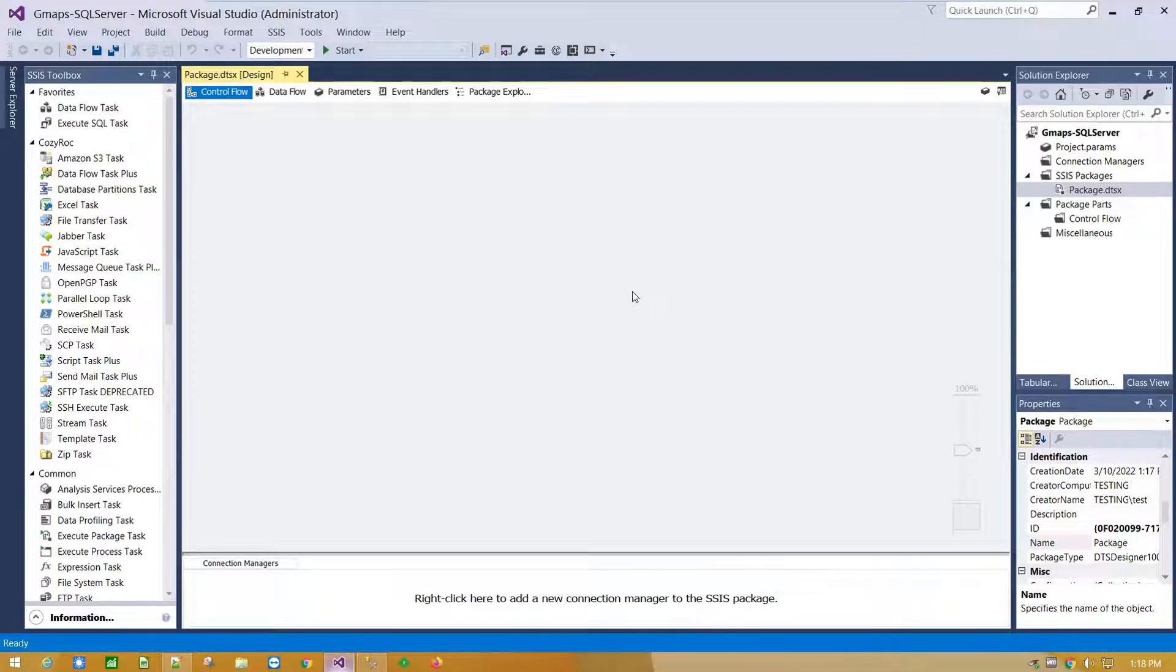In this video demonstration, I will show you how to create a connection to Google Maps service and import data into SQL Server table using Cosirox REST components.